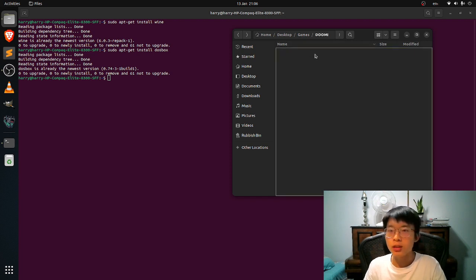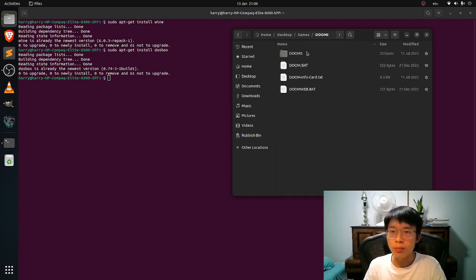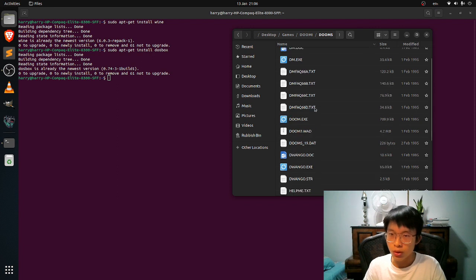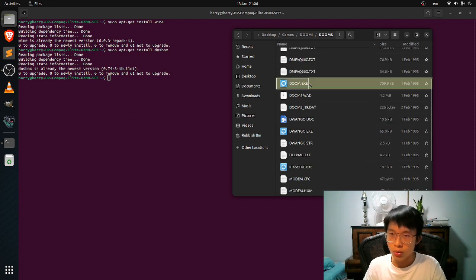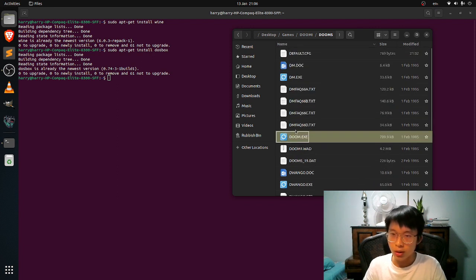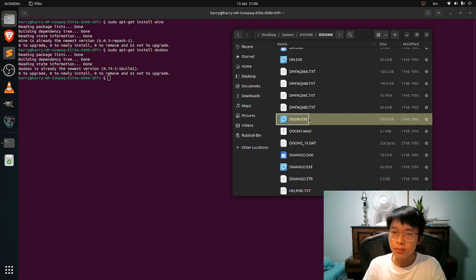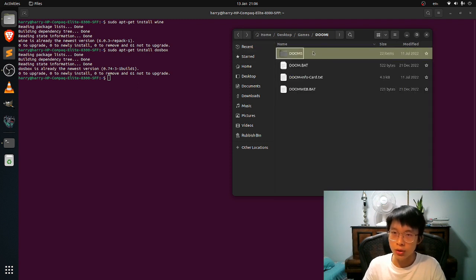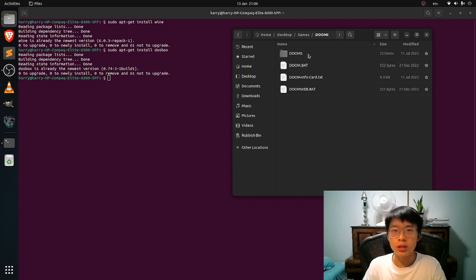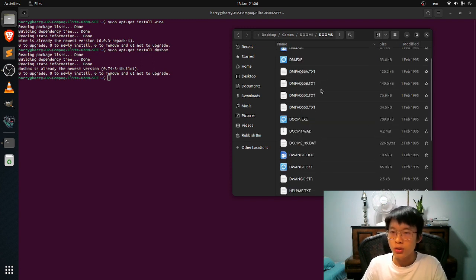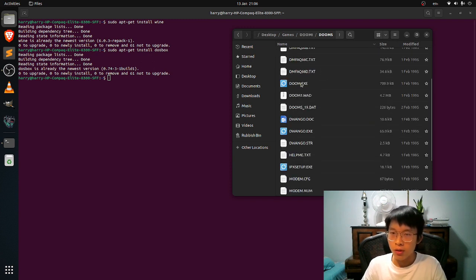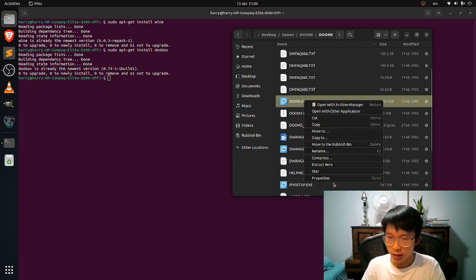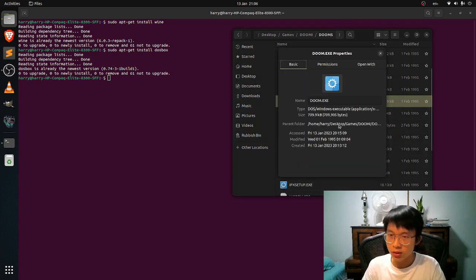So to run it, just go to the DOOM.exe file. The link to download this package will be in the description. So after you're in here, just copy the path.